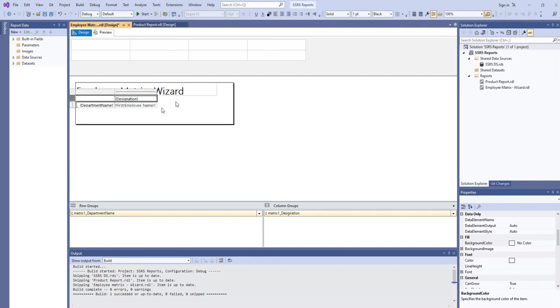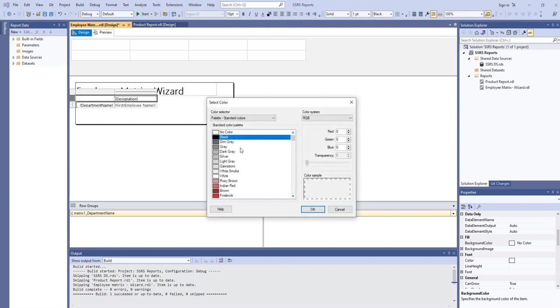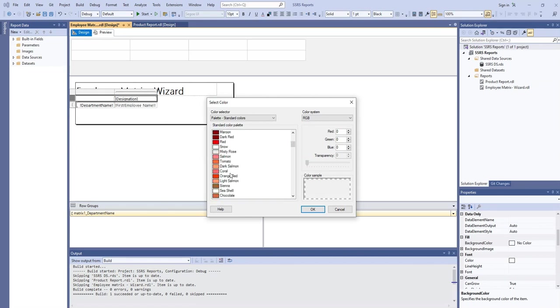We need to do a little bit formatting here. The designation will be, for example, we can put it.